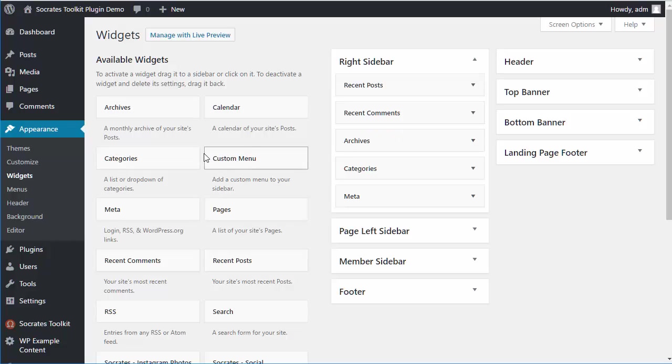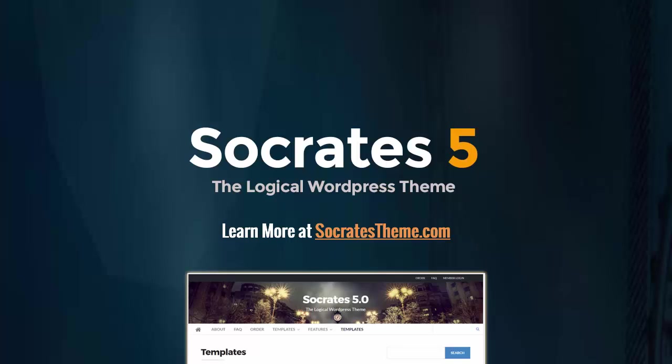That's an overview of the Socrates Toolkit plugin. Once again, more features will be coming soon, but you can download it right from the Socrates members area and install it along with Socrates 5.0. Thanks for your time.